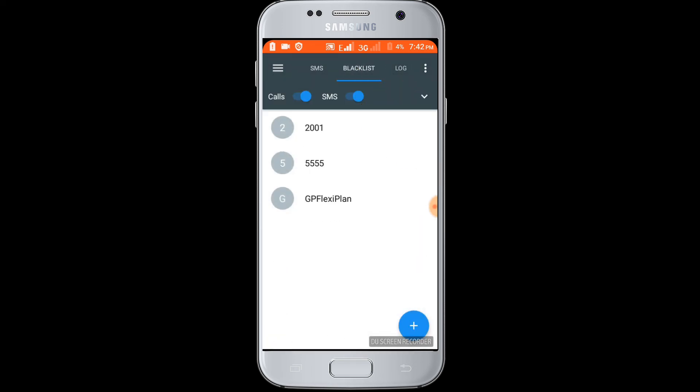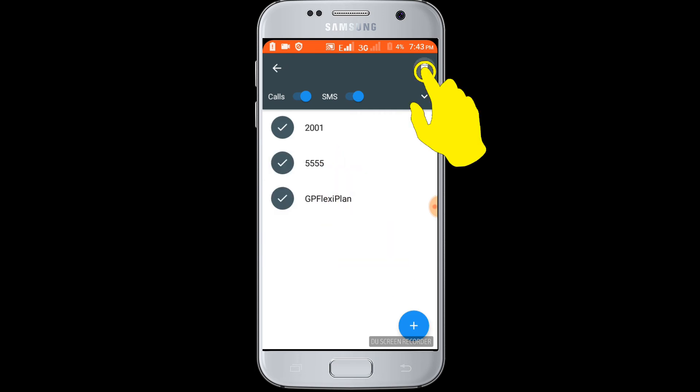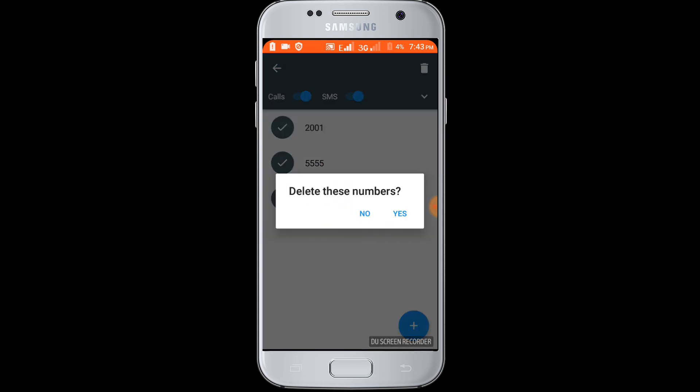If you want to unblock a number and SMS, tap on the number to unblock it, then click on the delete icon and confirm Yes.